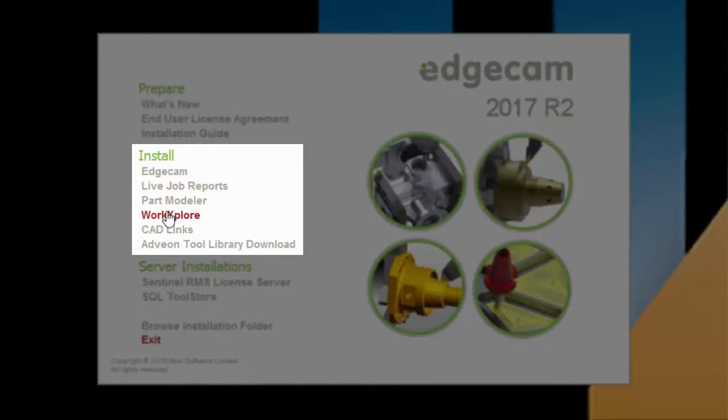WorkExplore is not installed with Edgecam. WorkExplore is a high-speed 3D viewer, which directly displays and evaluates 3D CAD files without the need for the original CAD application. WorkExplore provides measurement, annotation, analysis, screen images for setup reports, and other tasks useful for manufacturing and engineering.